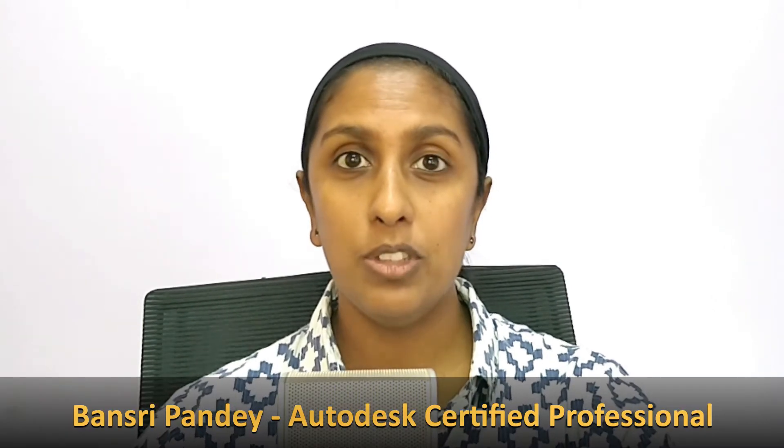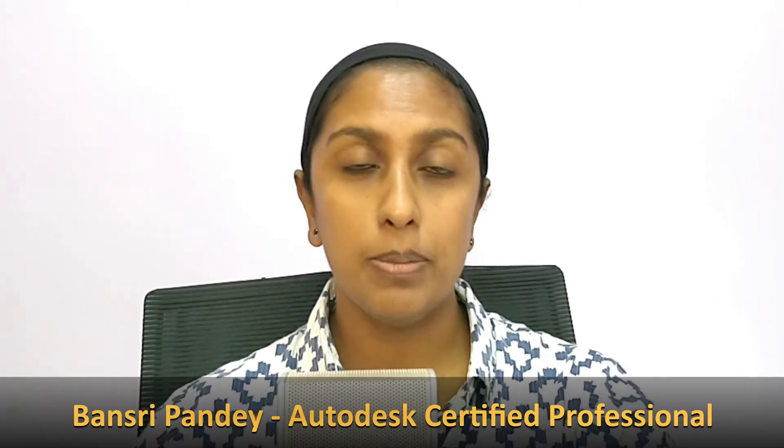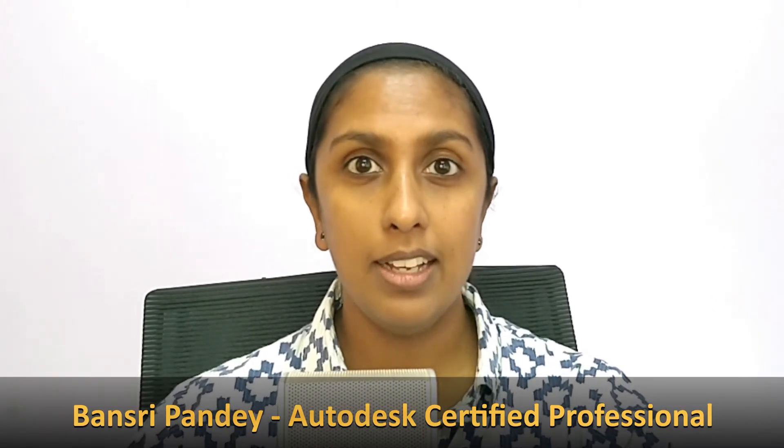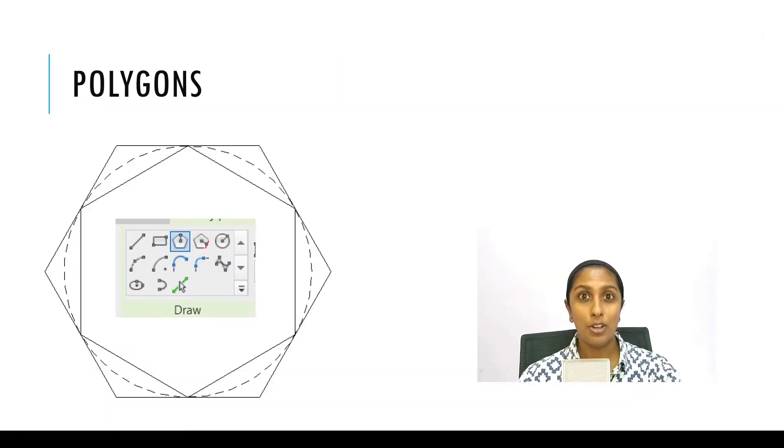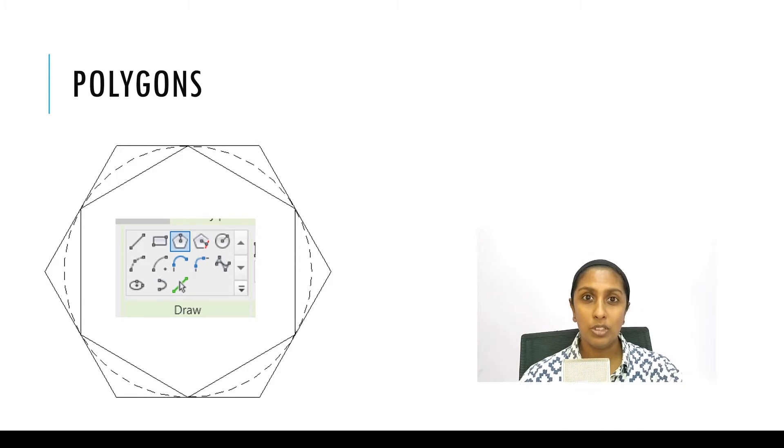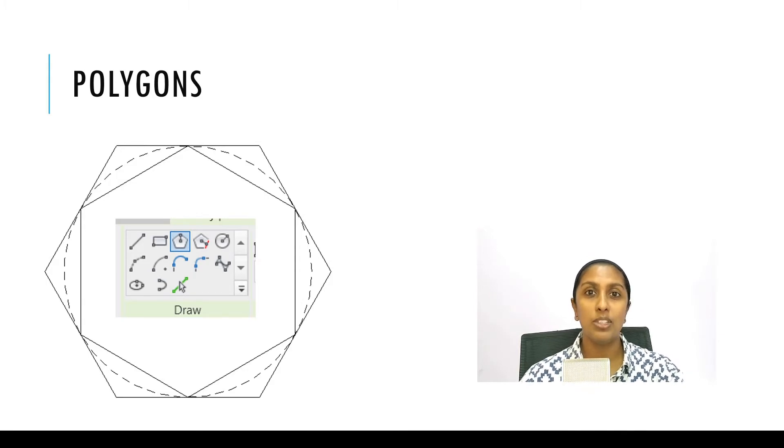In last episode 6 we talked about detail lines and model lines. This is episode 7 and today we are going to talk about polygons. We are going to explore the three different ways of how you can create polygons in Revit.